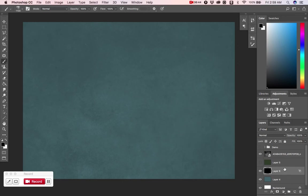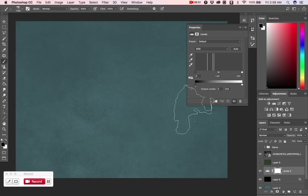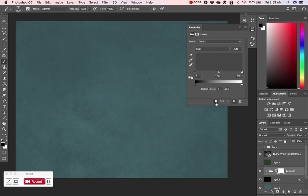Next, we're going to create an adjustment layer above that — a Levels layer. We'll make sure it clips only to the layer below it. Since that layer is black, the histogram shows one big spike at 100% black, exactly what we expect. We'll leave that alone for now.